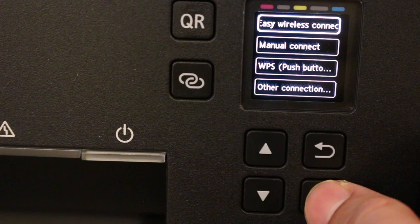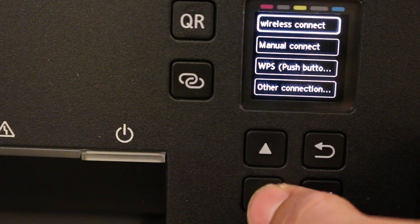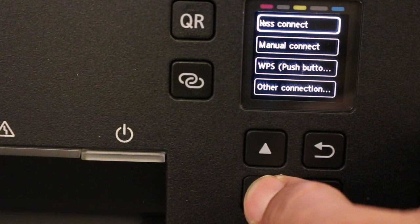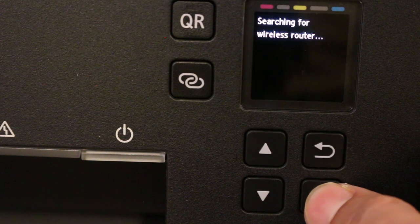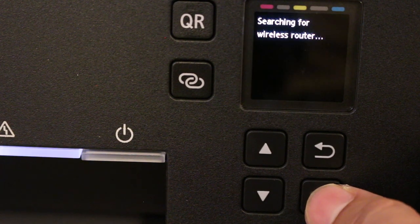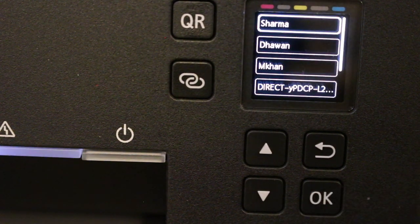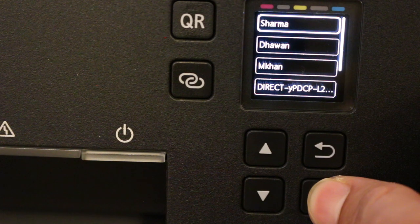Click manual connect, scroll down, and press OK. It will search for available wireless routers. Select the network you want to use.